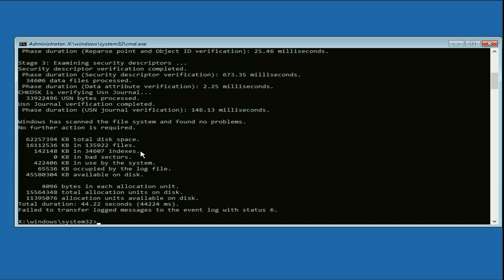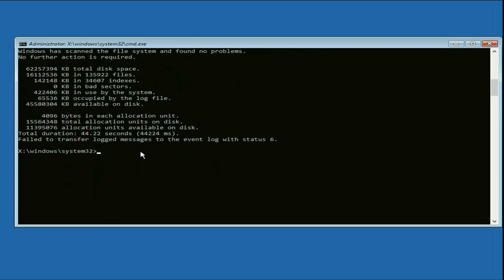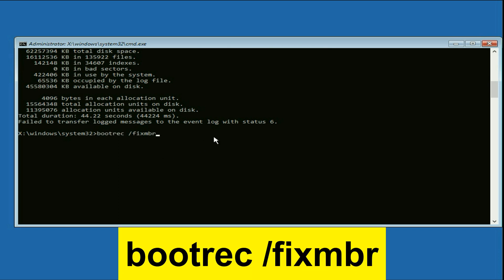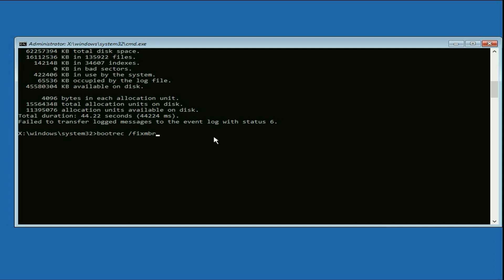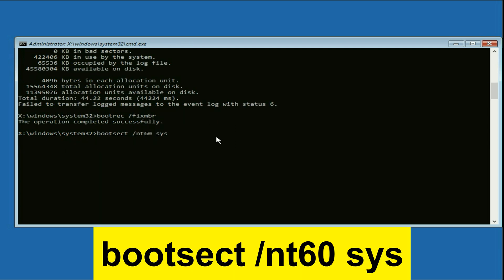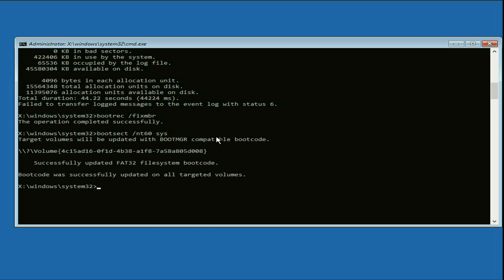The process has completed. Now type the next command: 'bootrec /fixmbr' and press Enter. Then type the next command: 'bootsect /nt60 sys' and press Enter.